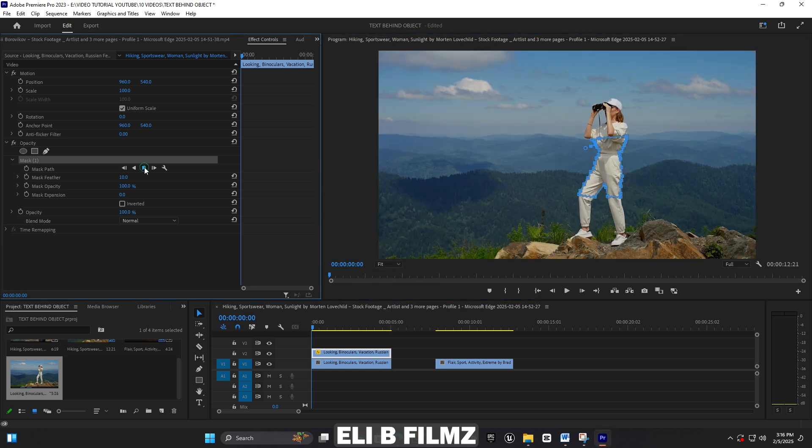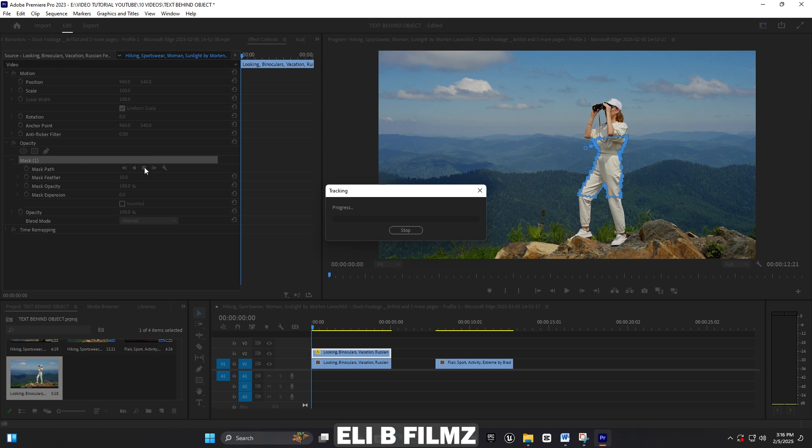By using this mask path, the masking is going to track where my subject is moving. It's in progress now, so you have to wait a little bit. It depends on how long your clip is. My clip is not too long, it's like five seconds as you see here on the timeline.